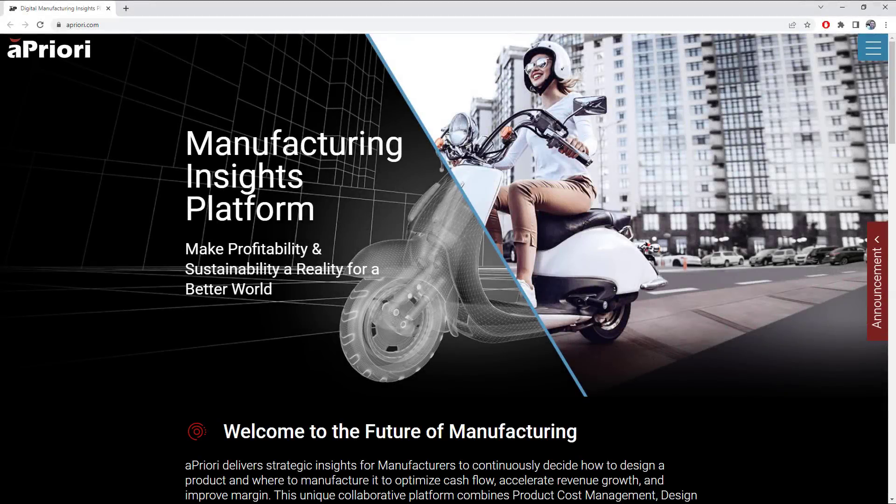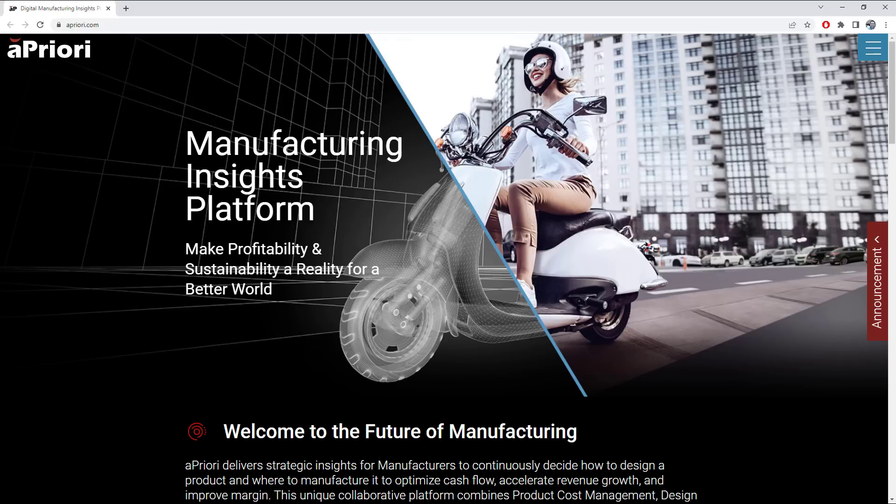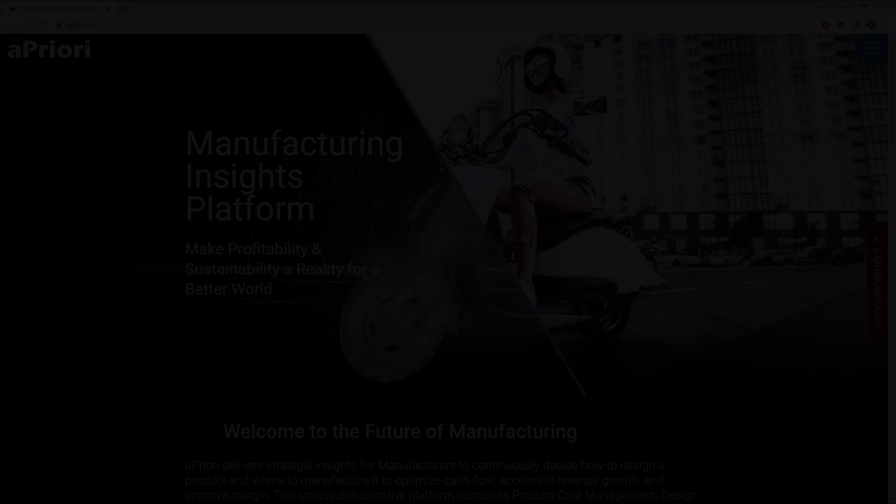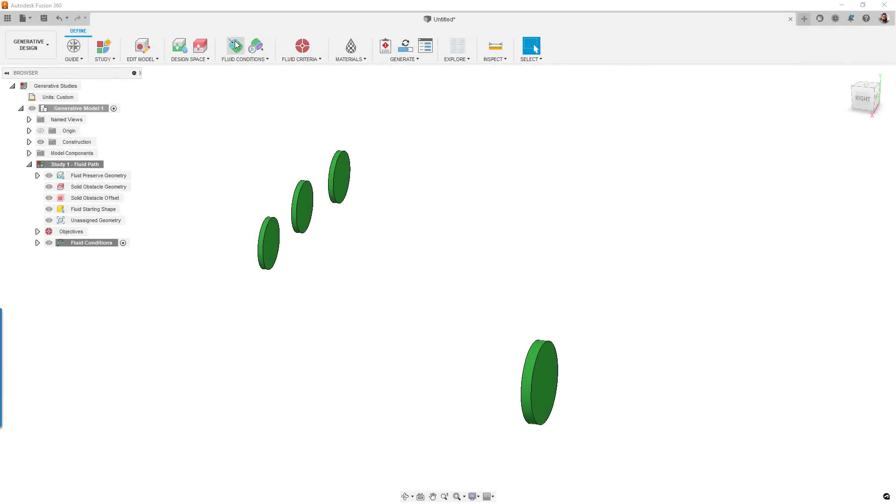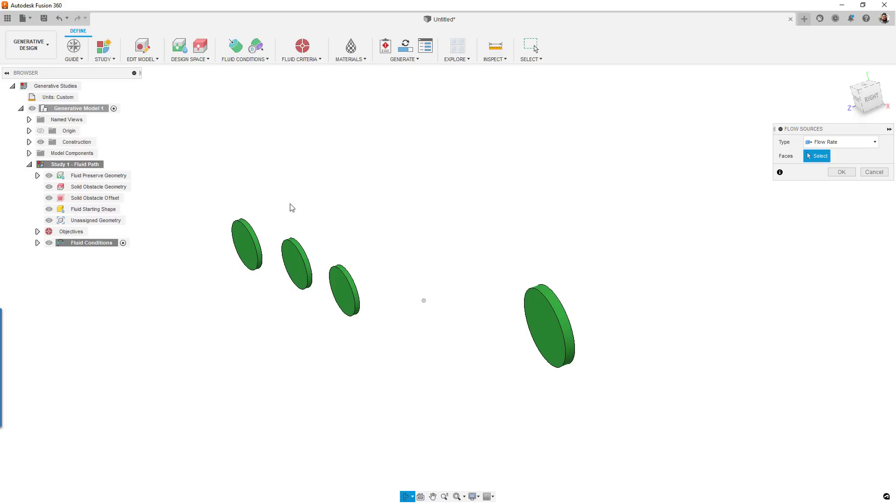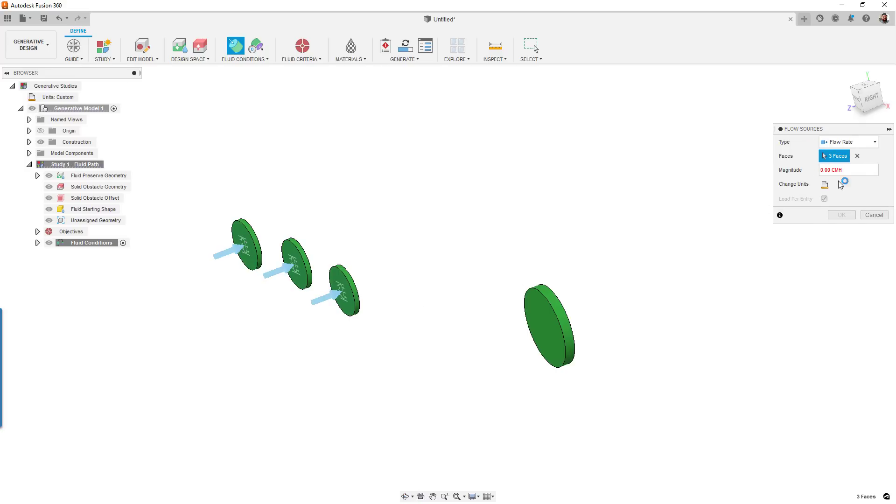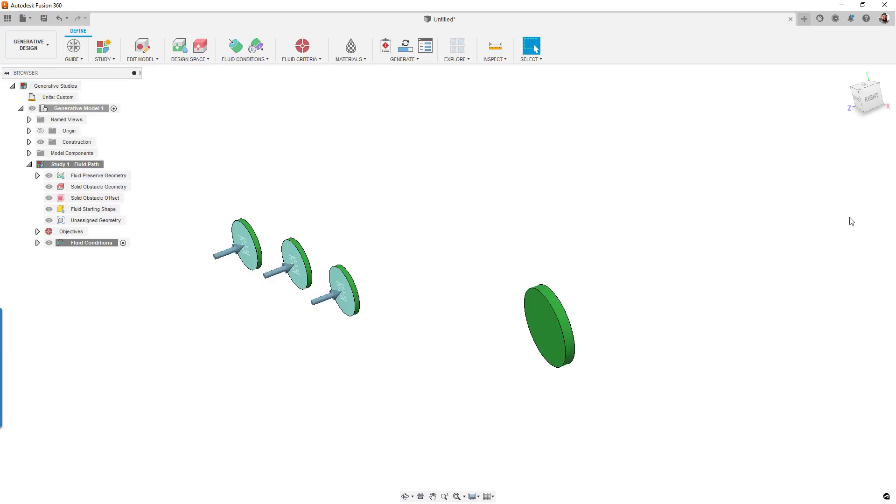For those users who leverage the costing tool, we have a back end update from a priori, which accounts for changes in global markets. The new costing values will more accurately reflect the current market and supply chain conditions. For generative fluids, we've improved optimization calculations as well as the user experience during study setup. You'll notice new icons and names which will help new users and those unfamiliar with traditional CFD concepts get up to speed faster.